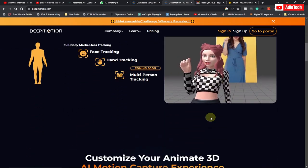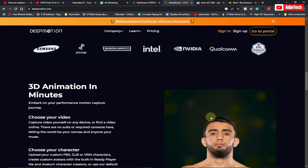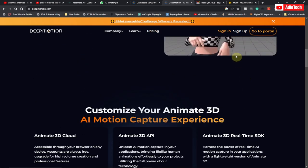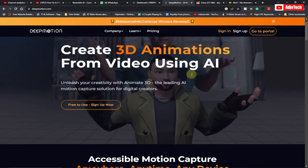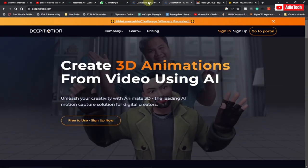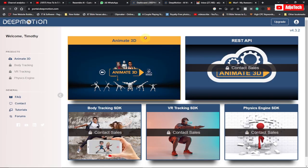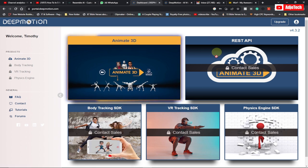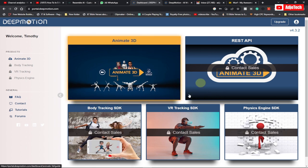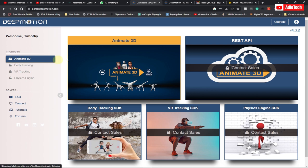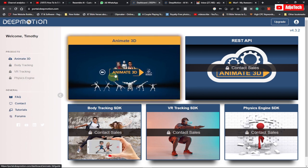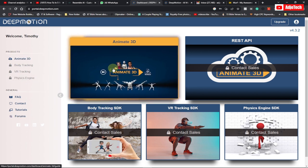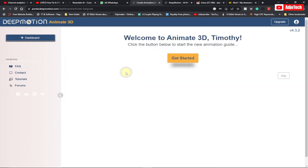This is how the website looks. All you have to do is create an account — just sign up. I've already done that. When you sign up, this is how your dashboard is going to look. You go to your dashboard, you see the 'Animate 3D' option, and we have other options. We want to create our own 3D animation, so go ahead and click on 'Animate 3D'.